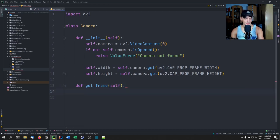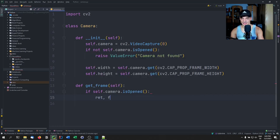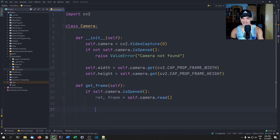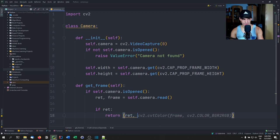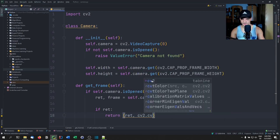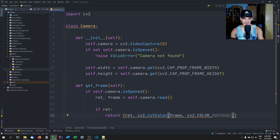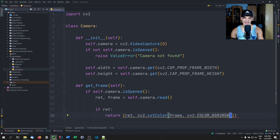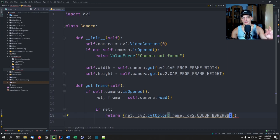For the get_frame function, if the camera is open we say return_value and frame equals self.camera.read(). If there was a return value, we return the frame converted from BGR to RGB using cv2.cvtColor. By default, OpenCV uses BGR — blue, green, red — but we usually use RGB, so if you try to display BGR as RGB, blue and red are swapped. Otherwise, we return None. If the camera is not open, we also return None.